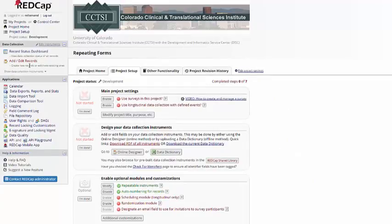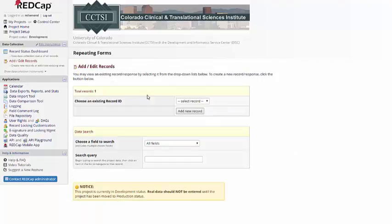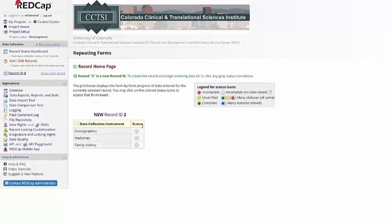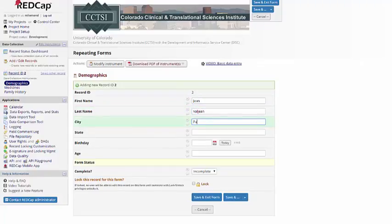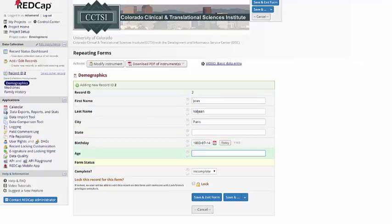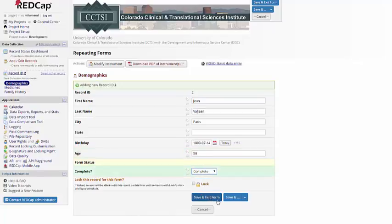Let's go ahead and take a look at how this repeating instrument works. To do this, I'll add a new record. Now demographics isn't a repeating instrument, so I just enter the information here once.